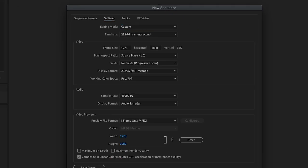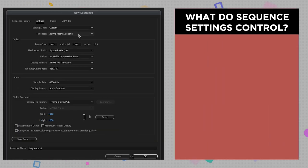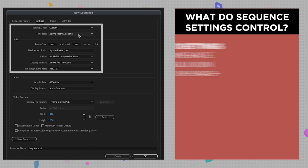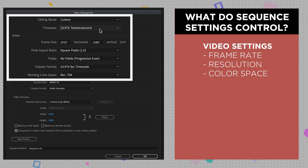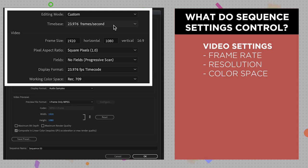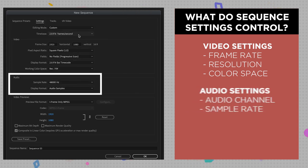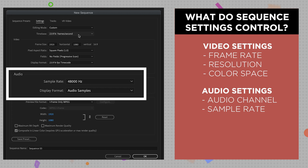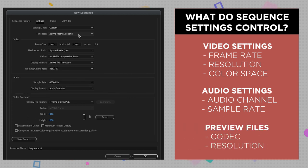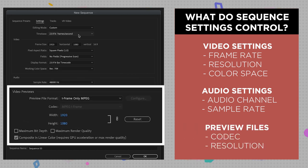When you're creating a sequence, you're trying to tell Premiere what media you are working with so it best knows how to handle it. There are three main settings inside of this panel that control how Premiere will view your media. Those are video settings — which consists of your frame rate, resolution, and color space — audio settings, which consists of audio channel and sample rate, and finally video preview files, which tells Premiere what format you want your rendered timeline files to be in.